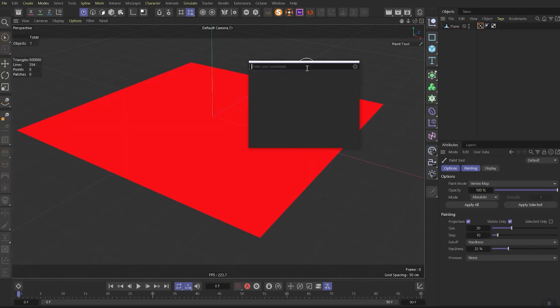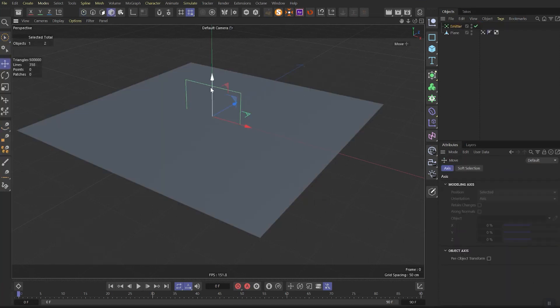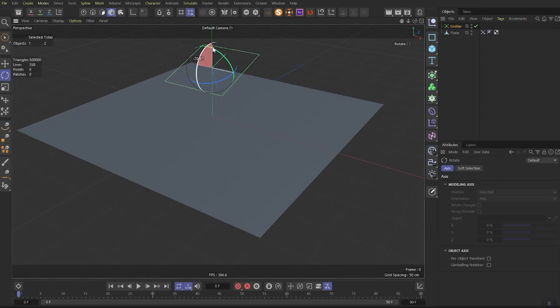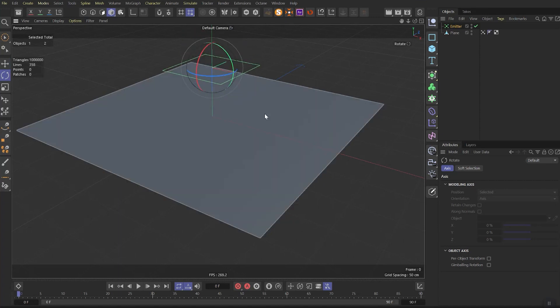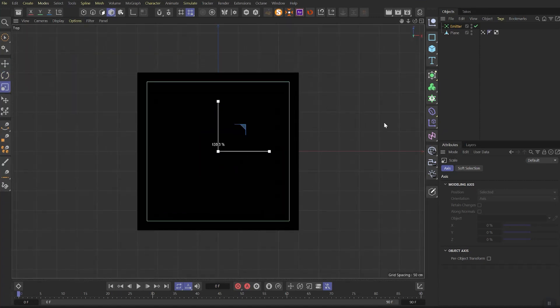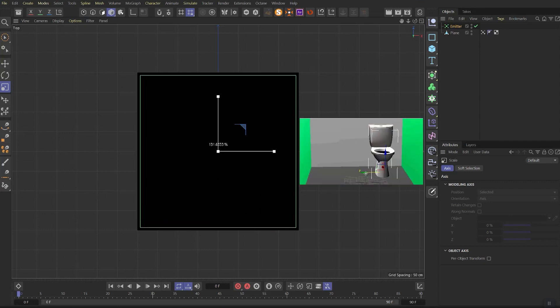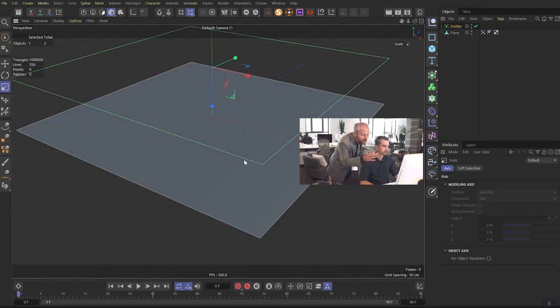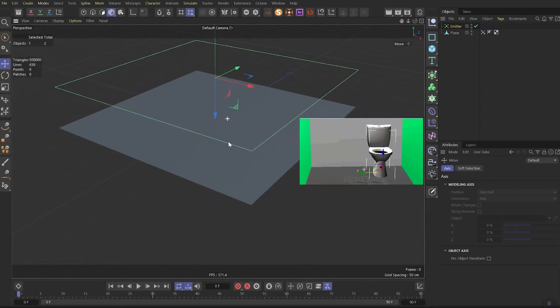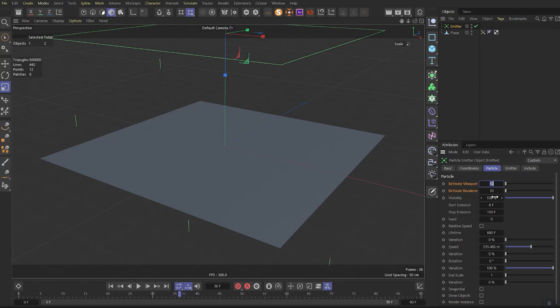Press shift C and look for emitter object. Rotate this emitter object 90 degrees the way the z-axis is pointing downwards, then go to the top view and make the size larger, almost the size of the plane object. Put it a little bit up so you have more space to see. Go to settings, set both burst rates to 150. Then set stop emission frame as you like, I set 40.